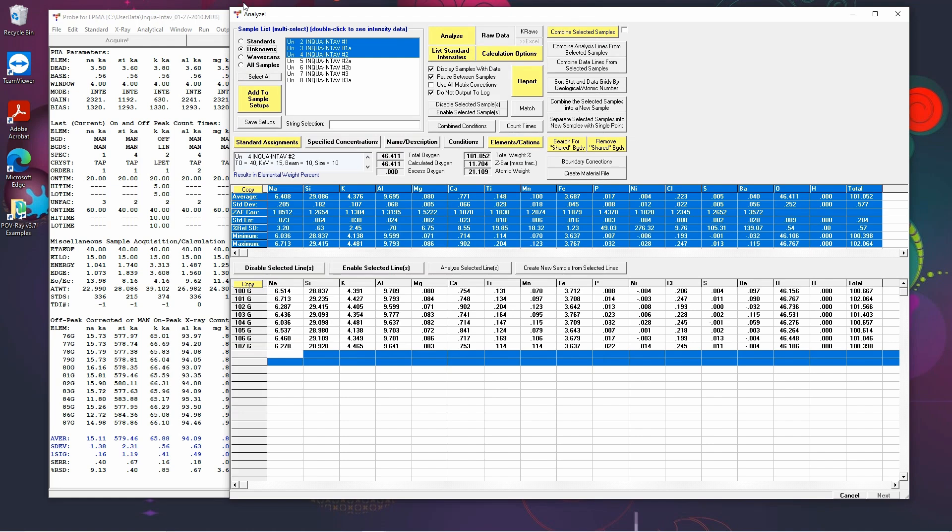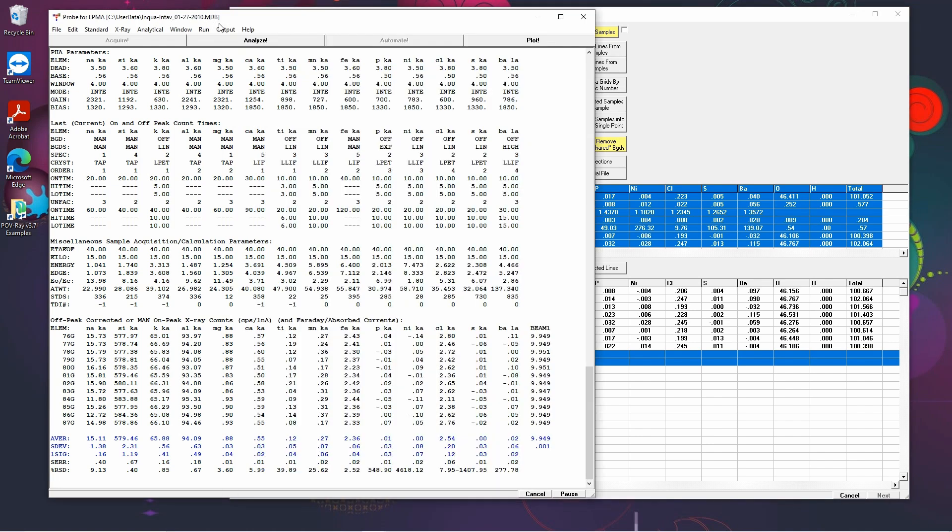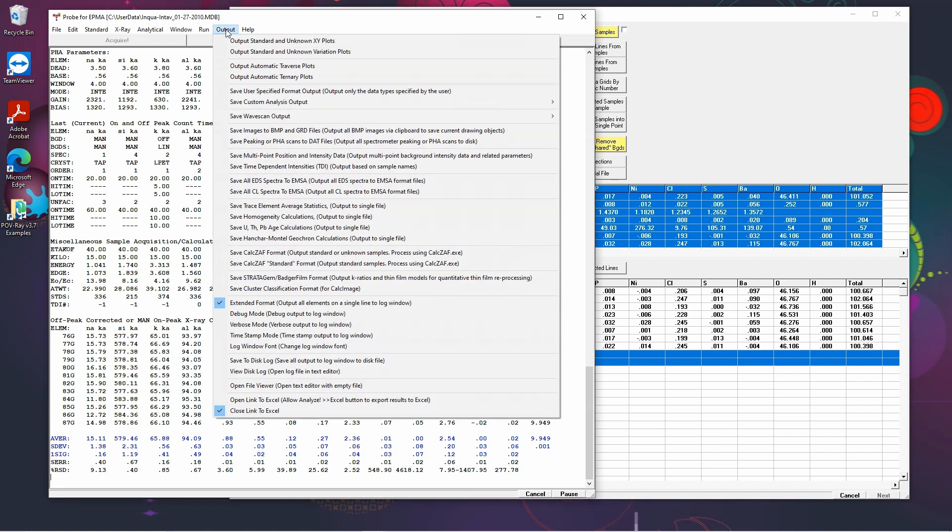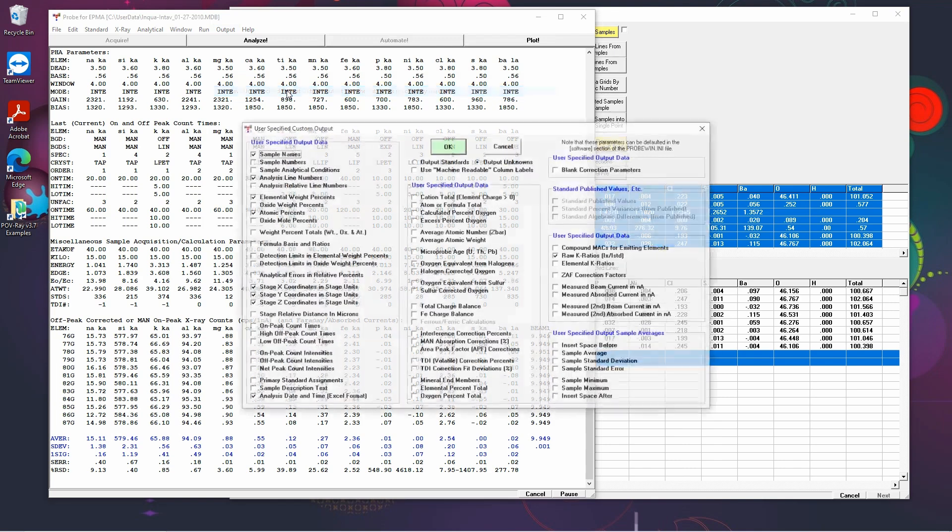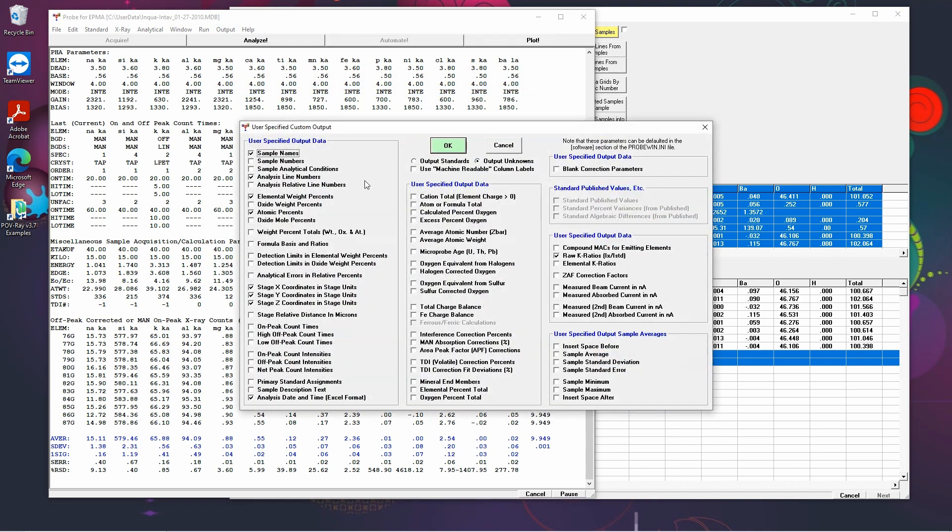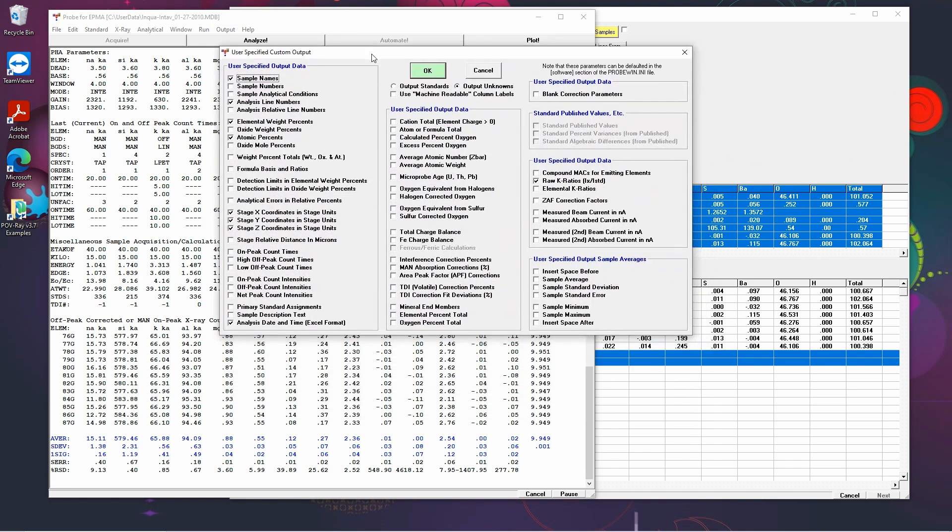A more versatile way however is if we go to output and save user specified format output option. We can see we have a huge range of options of what data we would like to output. First off you need to check whether you're outputting the standards or the unknowns.